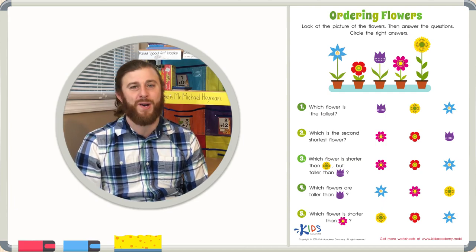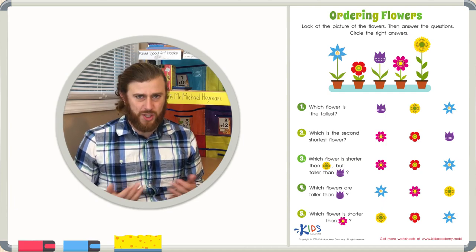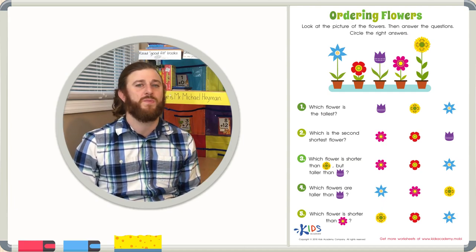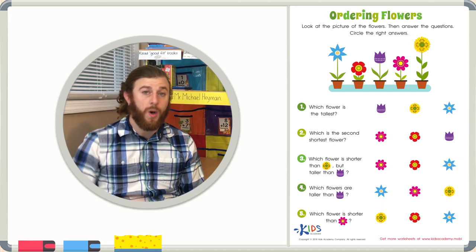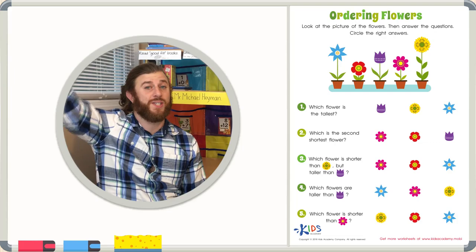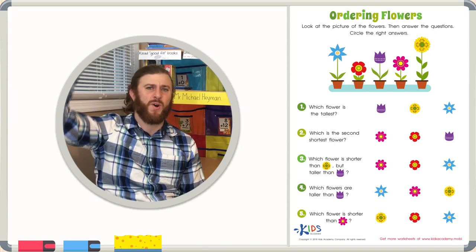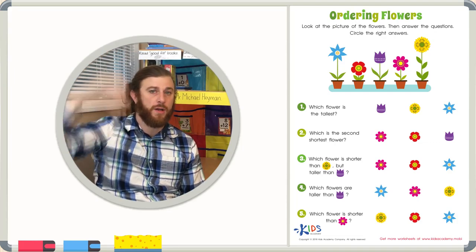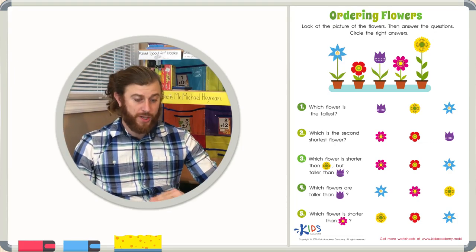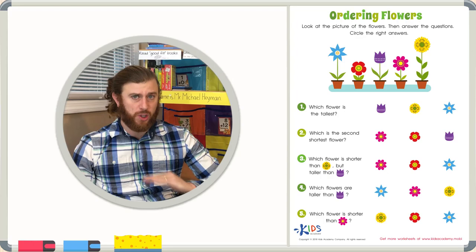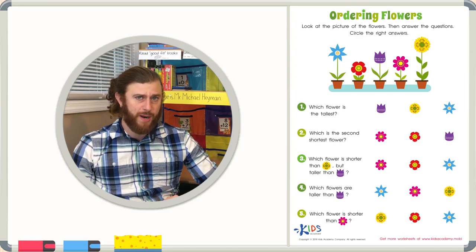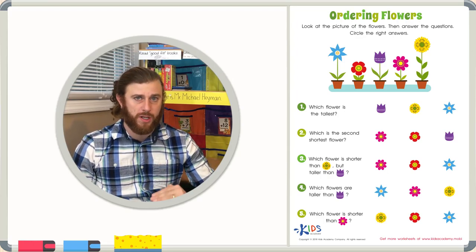First, let's remind ourselves: what does tallest and shortest mean? Well, tallest means it's the highest or the furthest from the ground, and shortest means it's the closest to the ground or the smallest.